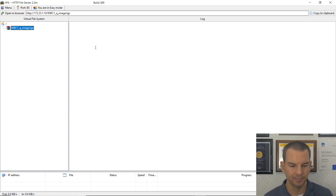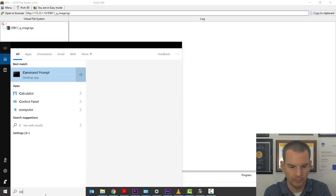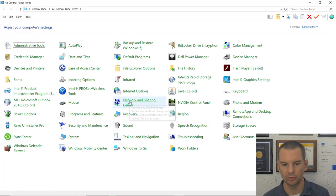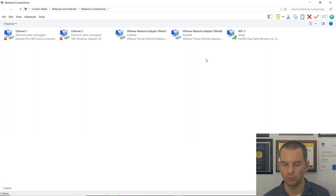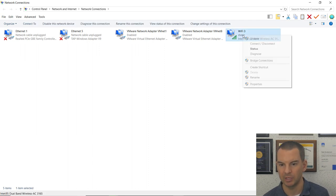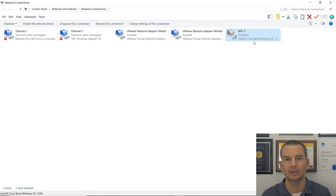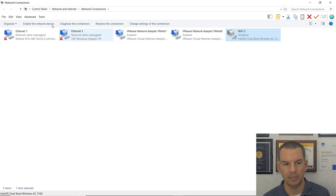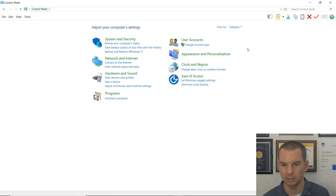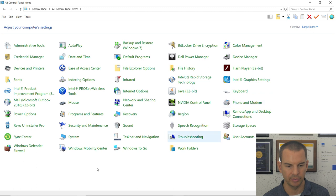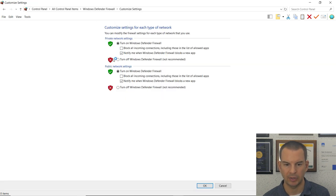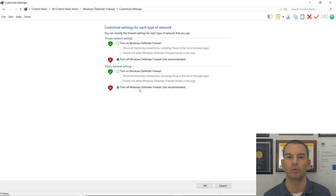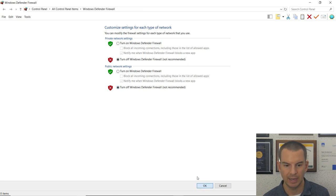There can be a problem with the Windows Firewall blocking the file from being downloaded from the HTTP server to your ONTAP nodes, so we need to disable the Windows Firewall. Since I'm doing that, I'll also disable my internet connection to be safe. Go to Control Panel, then Network and Sharing Center, then Change Adapter Settings. Right-click the wireless adapter and disable it. Then go to Windows Defender Firewall and turn it off for both private and public networks.